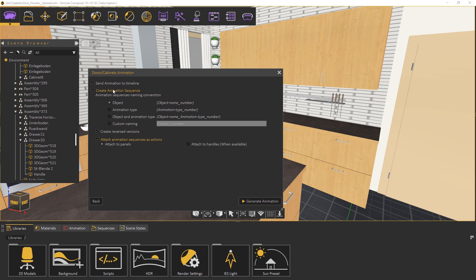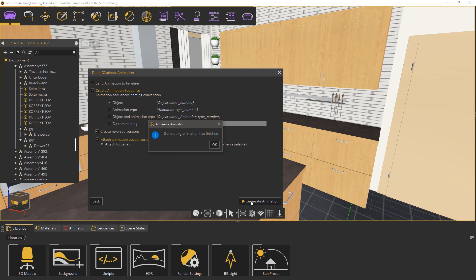You also can create a reversed version of the animation to set the object back to its initial form. And finally the option to attach the animation sequences as actions to the object. Click generate animation.